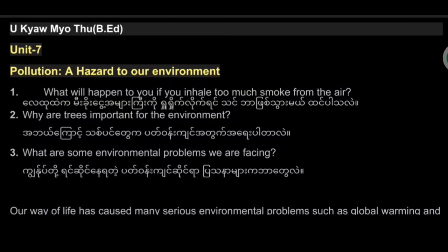In this video, please like this video and subscribe to our YouTube channel. This video is called BED Unit 7: Pollution, a hazard to our environment.